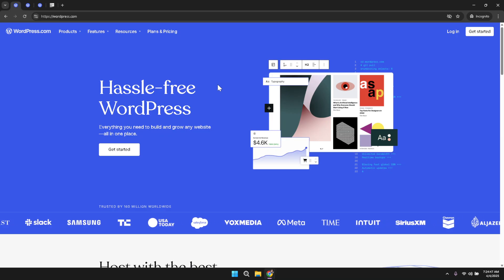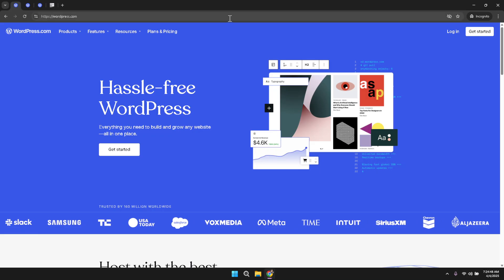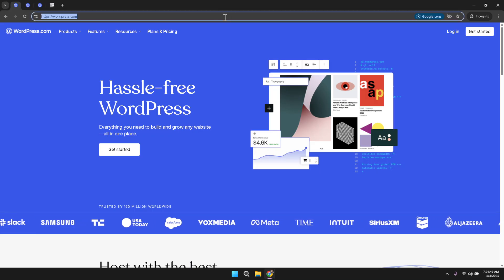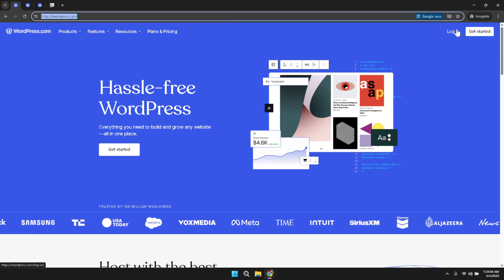Once you are there, direct your attention to the top right corner of the screen where you will find the login option. Clicking on this option will start your journey into editing your site's content.